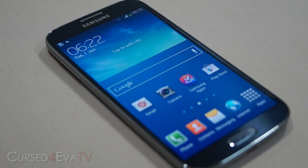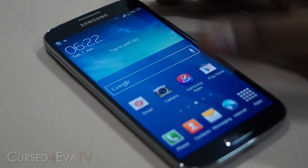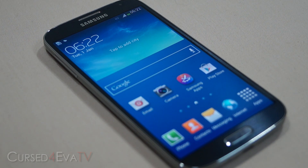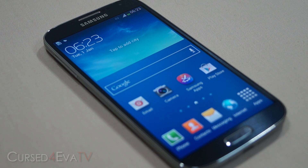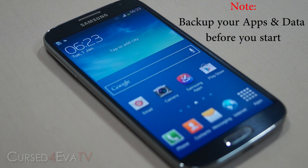Hey guys, Ash here from CurseForward.com and in this video I'm going to be showing you how to flash CyanogenMod 10.1 onto your Galaxy S4 i9505 — that's the Qualcomm Snapdragon variant. For people using the Exynos Octa-Core i9500, CM 10.1 isn't available yet. Once it's available I will make a video, add an annotation, and add it in the description as well.